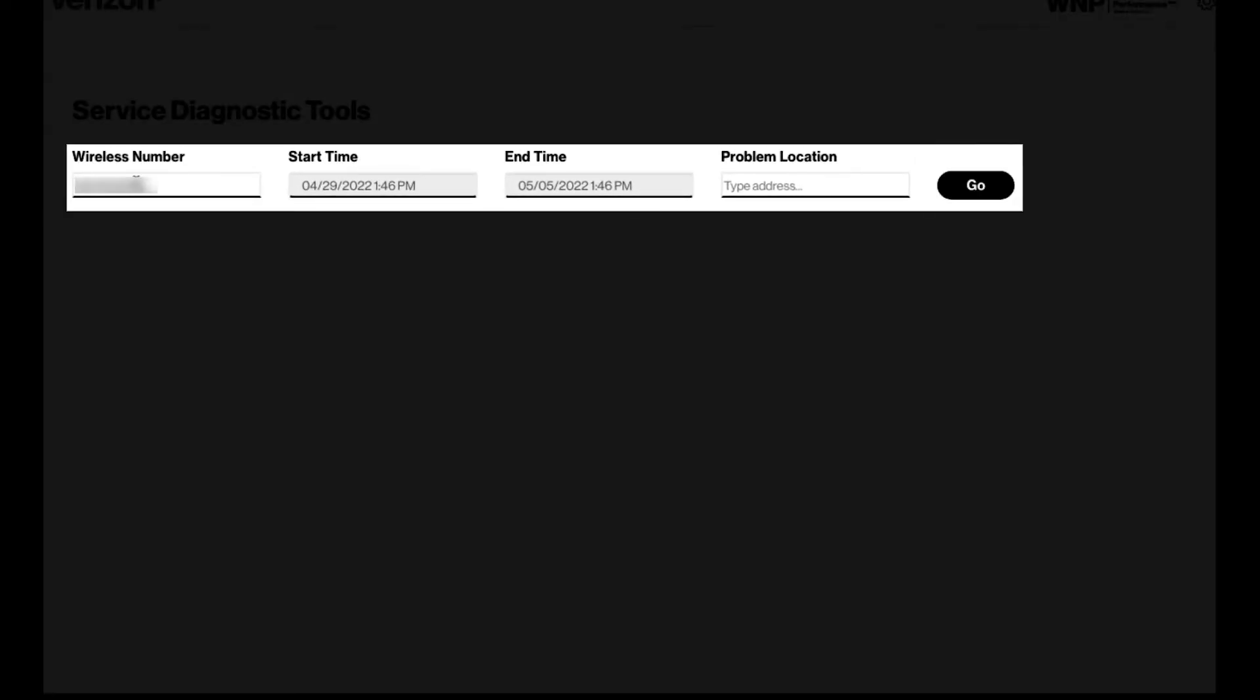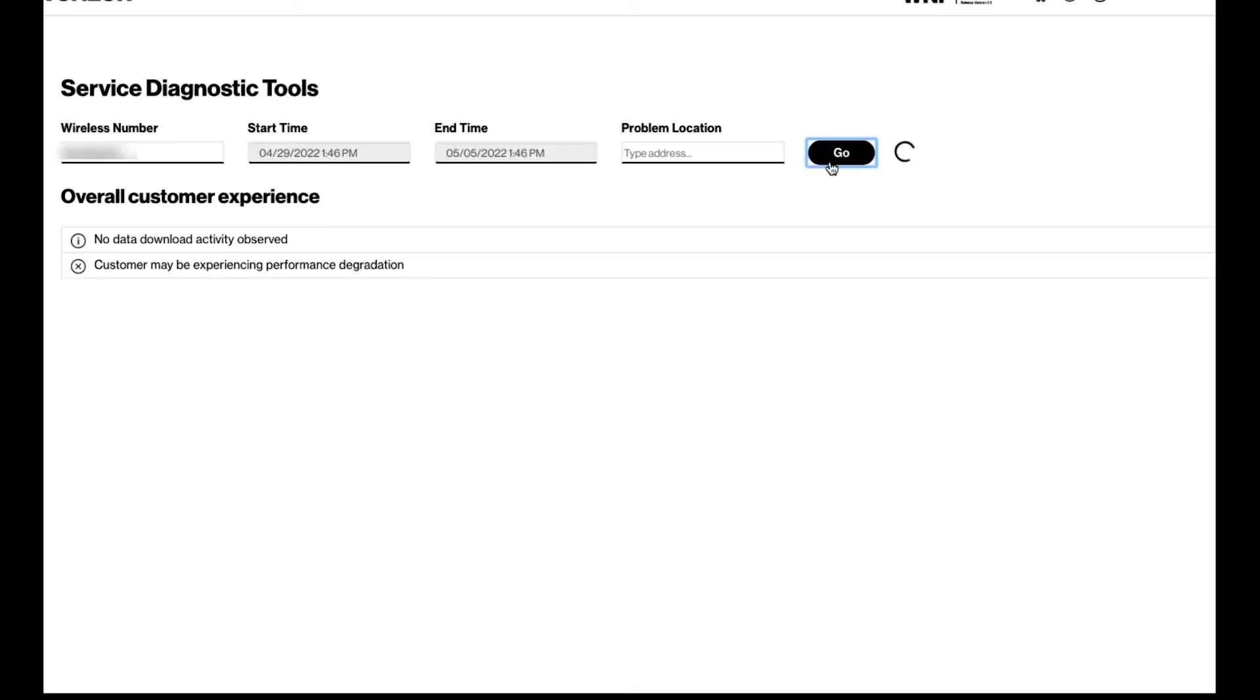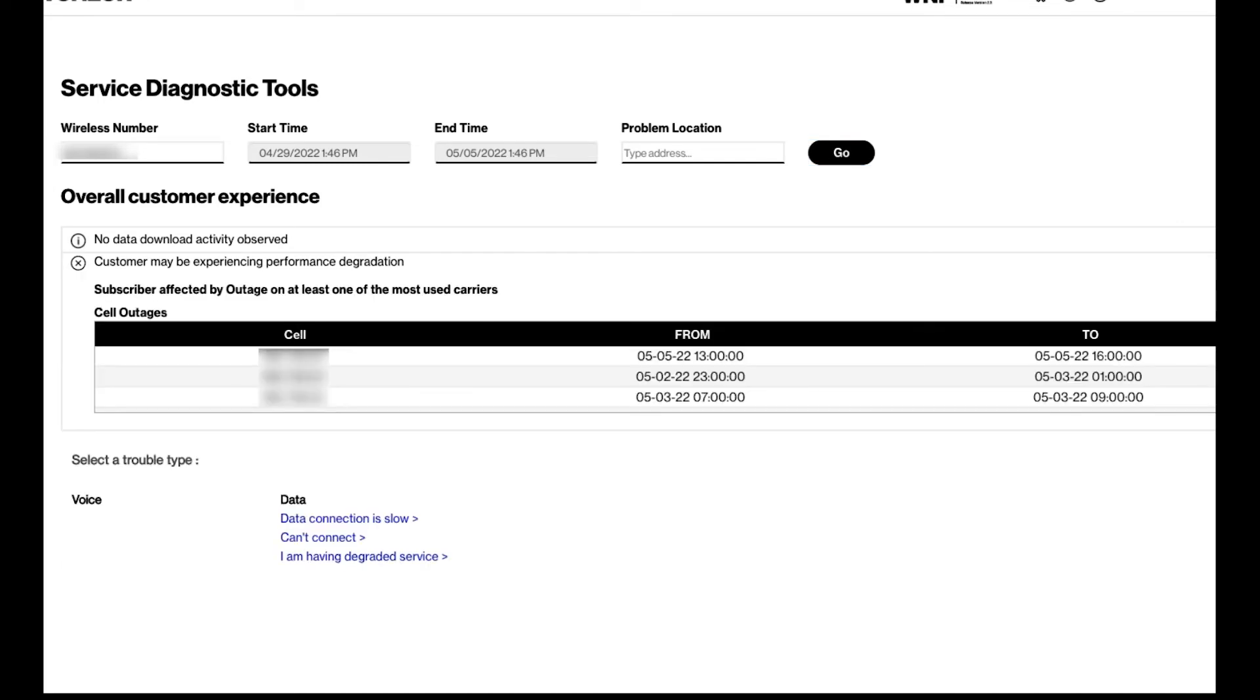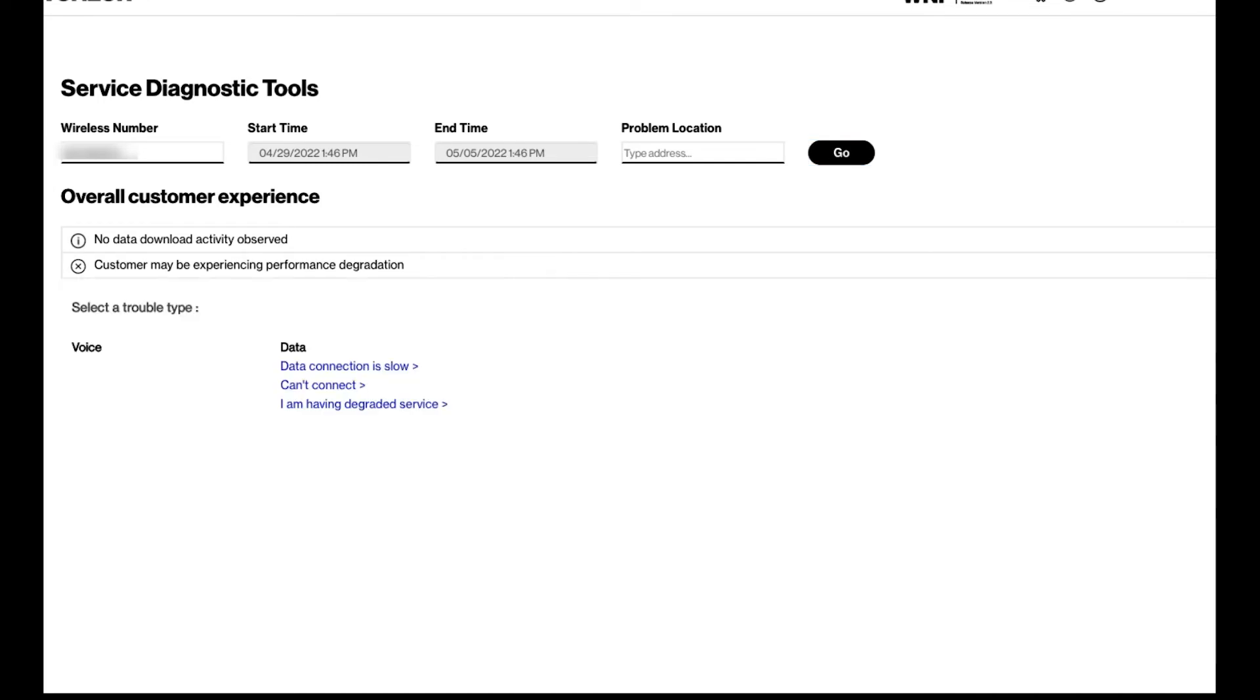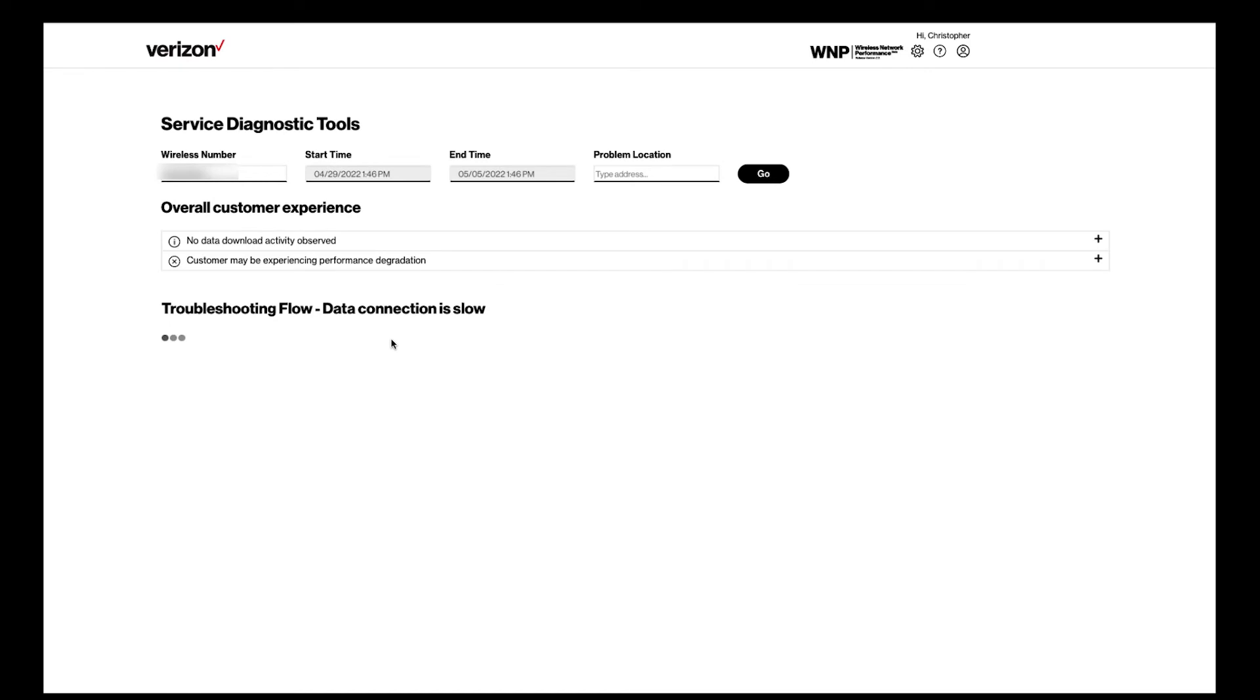Location is optional, but helpful to further investigate issues. You can determine if the device performance degradation is related to the actual device or network. You can also use one of the hyperlinks below to further troubleshoot your device.